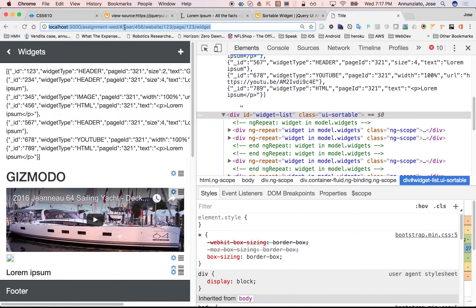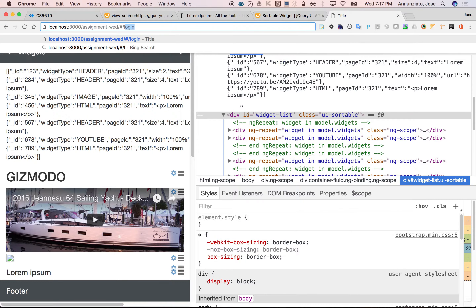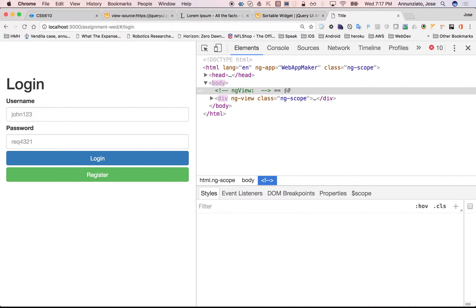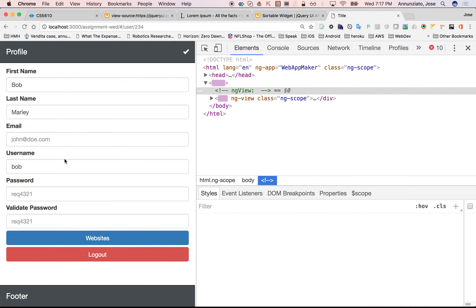Let's keep talking about jQuery. We have this login application we've been working on for the last month or so that you can log in. This is a single-page application that uses Angular. So let's play around with just a page or two on how we would have implemented this using jQuery instead.